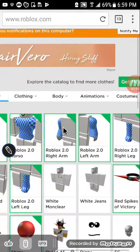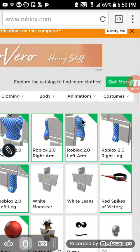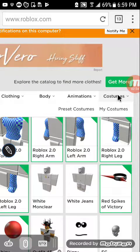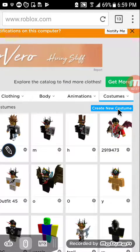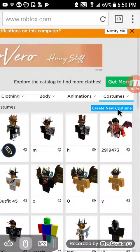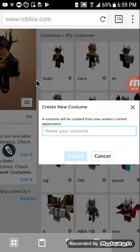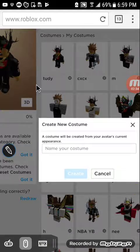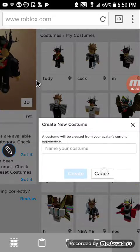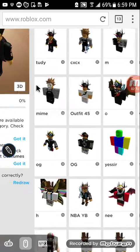Once you're signed in, you want to go to your avatar. You want to hover your mouse over the costumes and then go to 'My Costumes.' There you can see your actual costumes and you can create one.